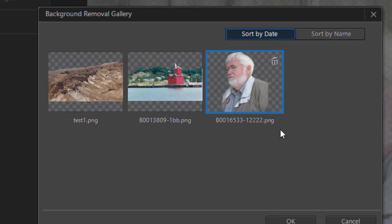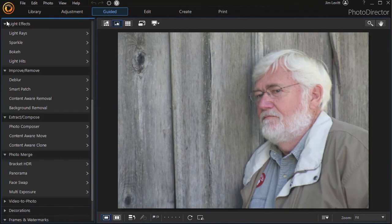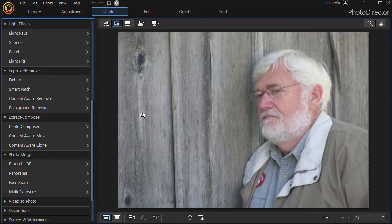But that's a very simple way using the guided area in which you can use the second method of removing a background in PhotoDirector 365.